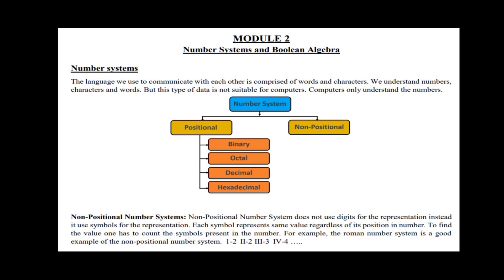The computer divides numbers into positional and non-positional. The positional includes binary, octal, decimal, and hexadecimal. Non-positional may be digits or symbols. One symbol has one value.